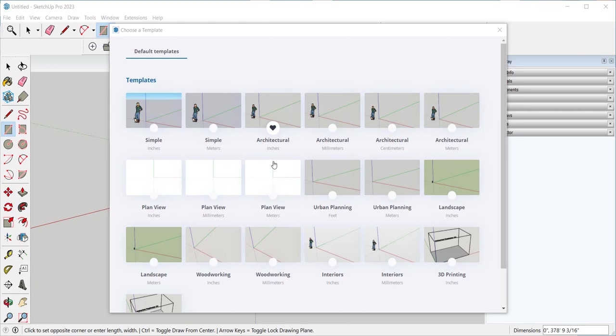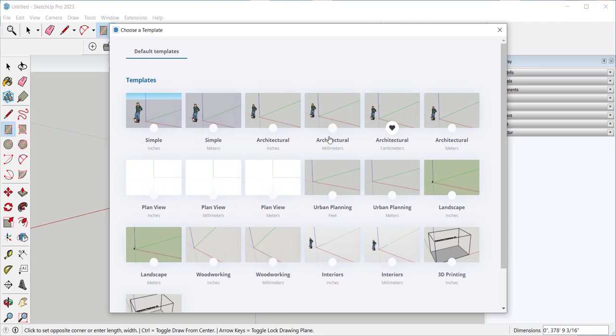We'll use architectural inches. I've already clicked on that, but if you want to change the template just click on another. SketchUp will open to the same template each time until you choose a different one here.